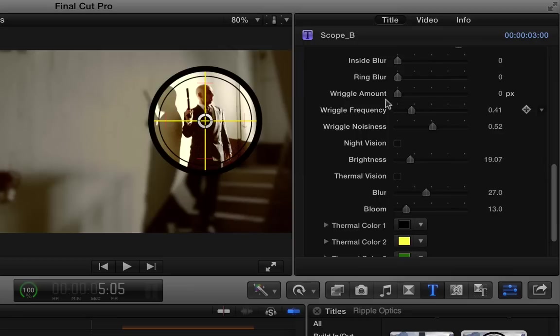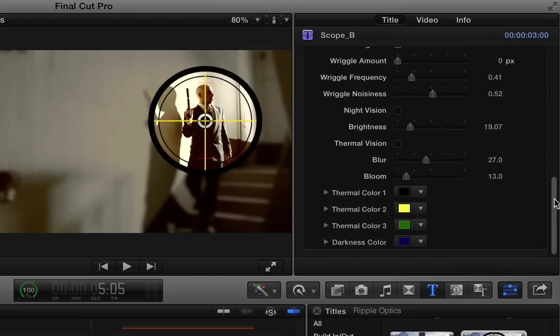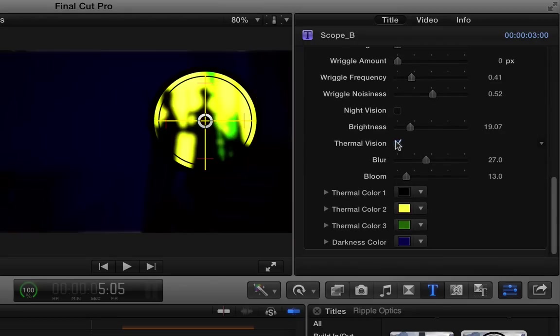It has the same wriggle controls, night vision, and thermal vision options that the first scope had.